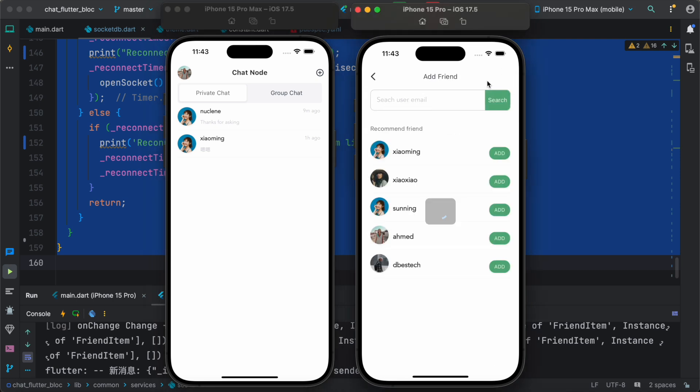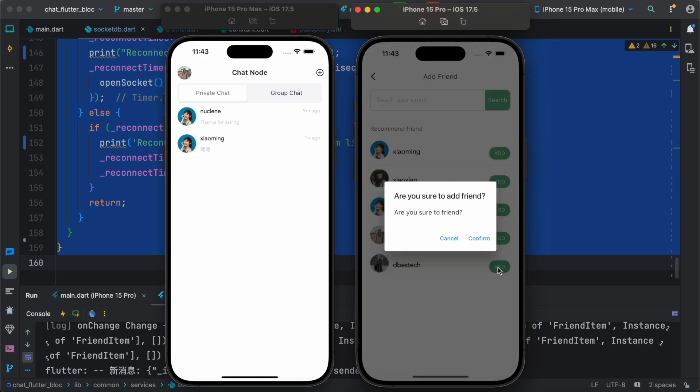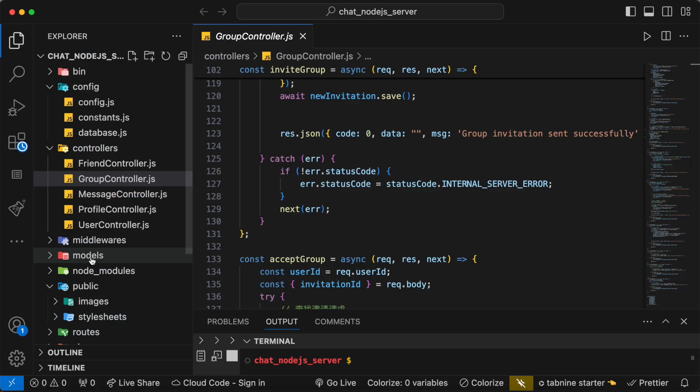So you can add somebody from here and start to chat with them. For example, you can add this guy.